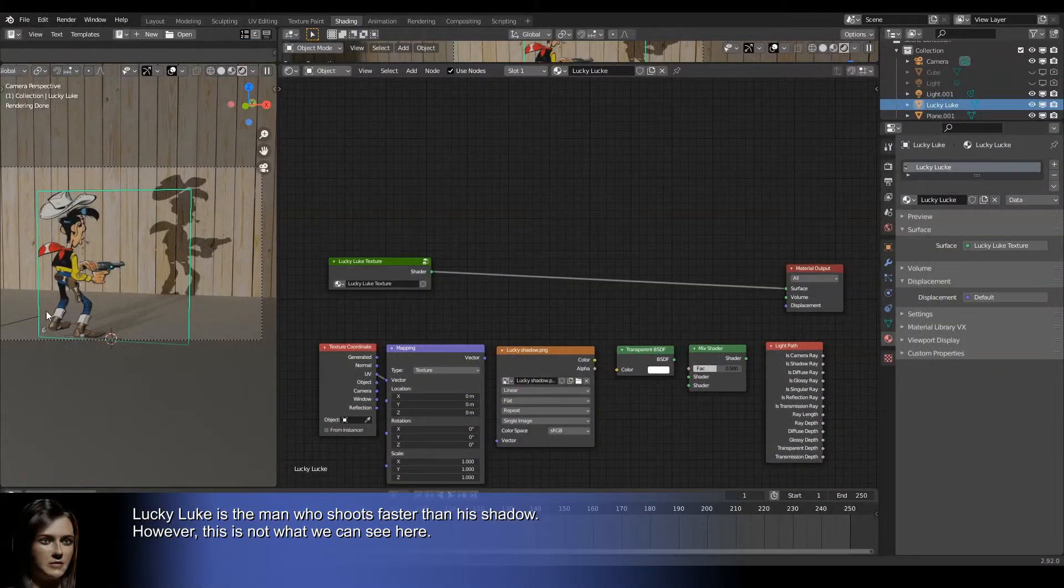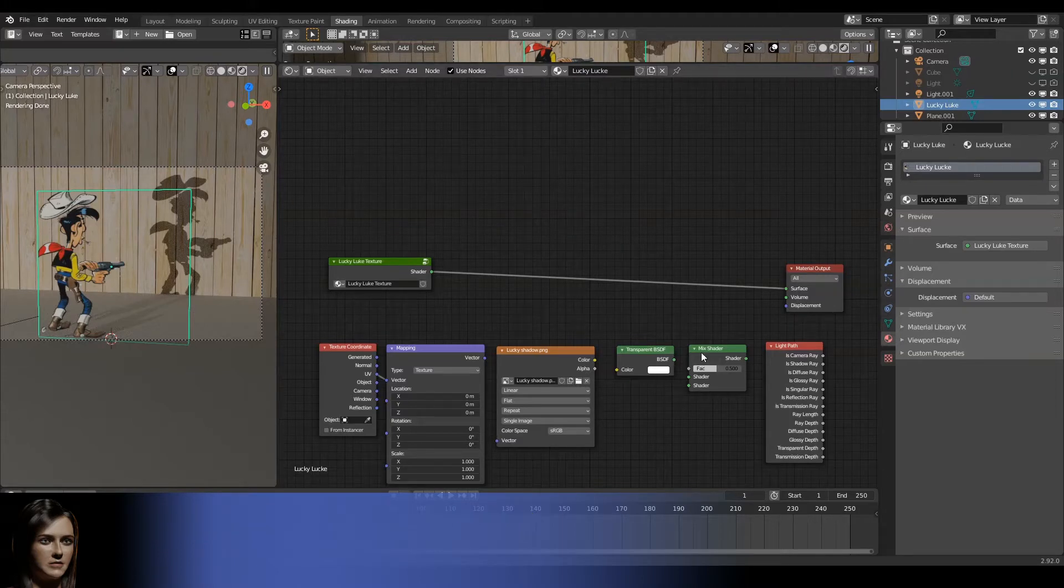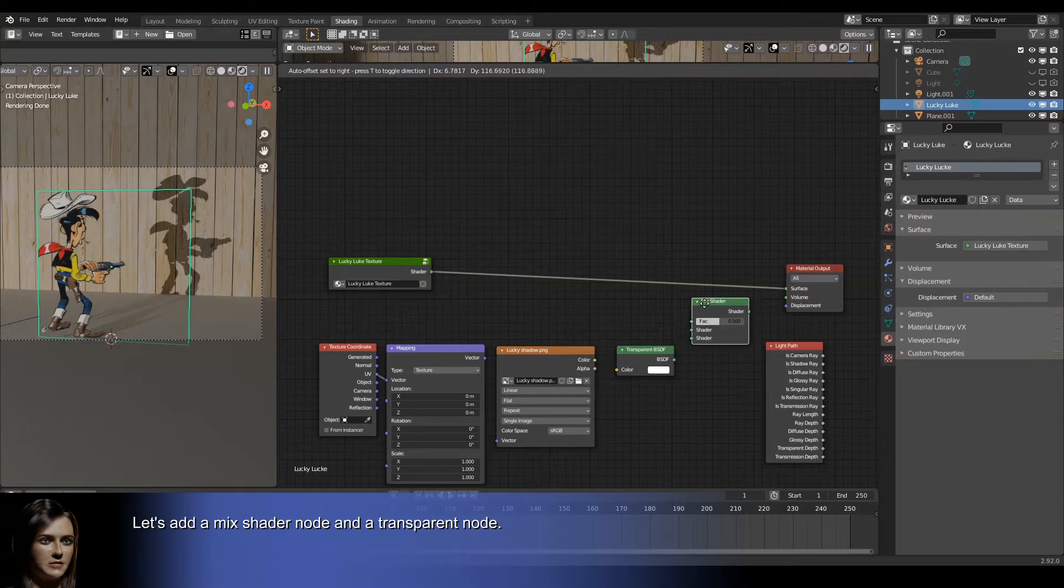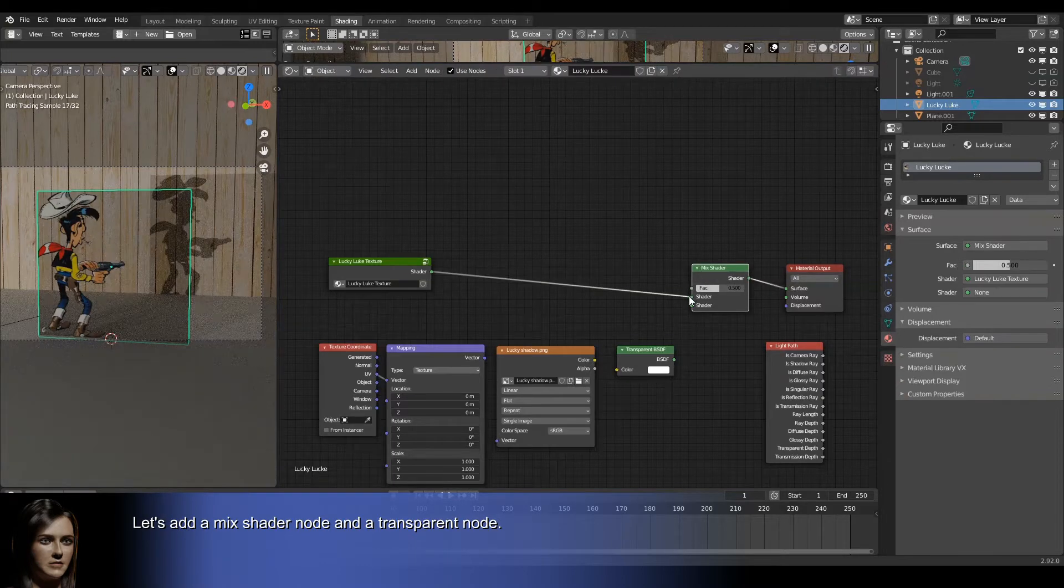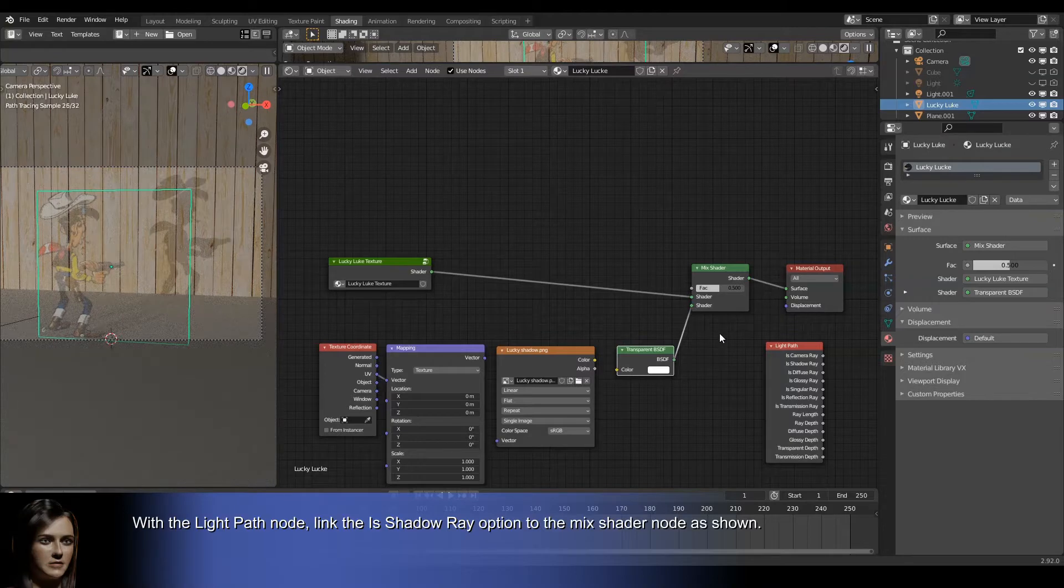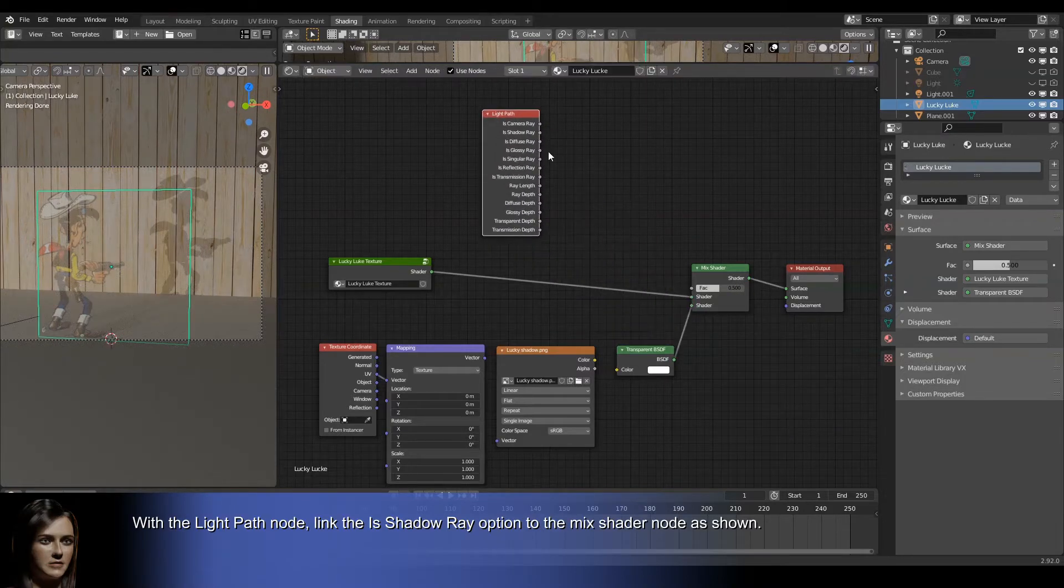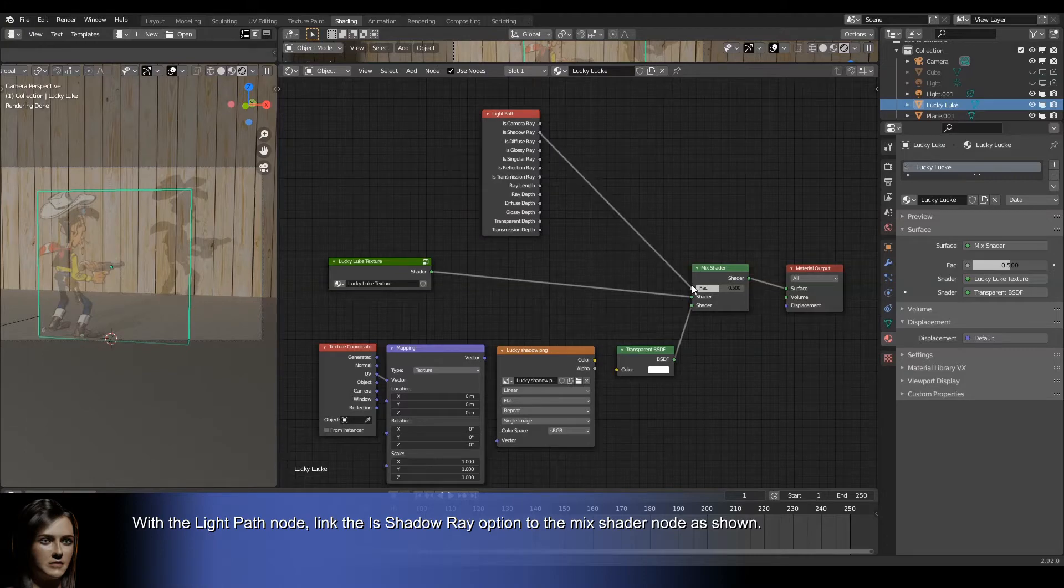Lucky Luke is the man who shoots faster than his shadow. However, this is not what we can see here. Let's add a mix shader node and a transparent node. With the light path node, link the is shadow ray option to the mix shader node as shown.